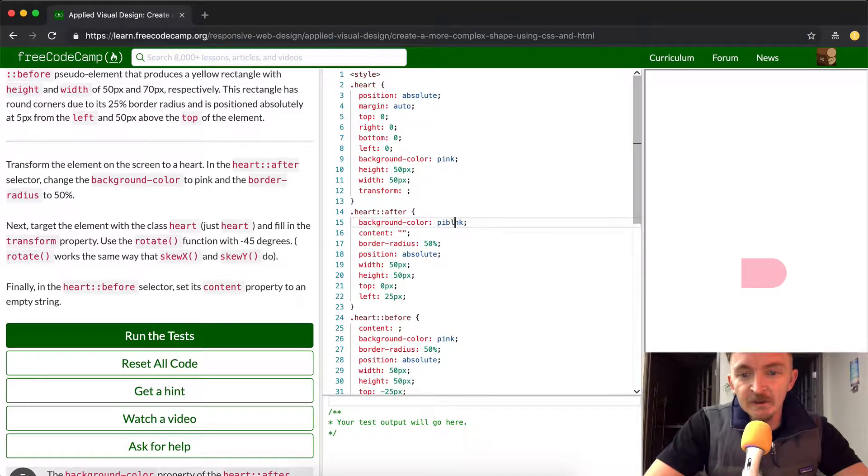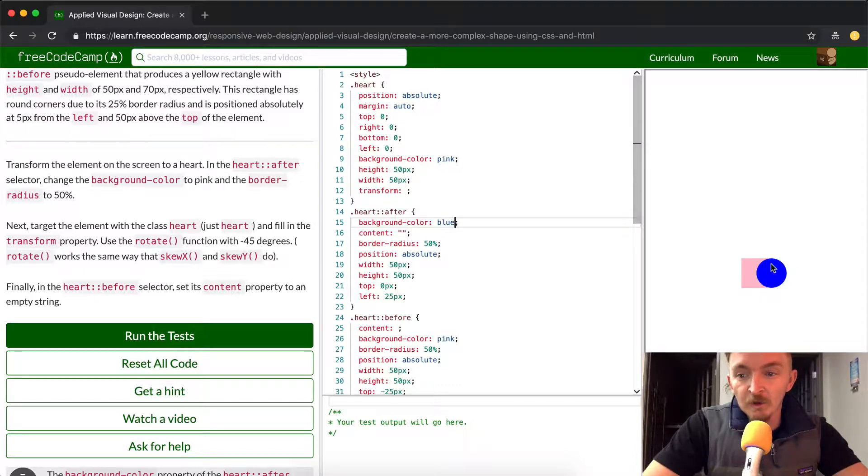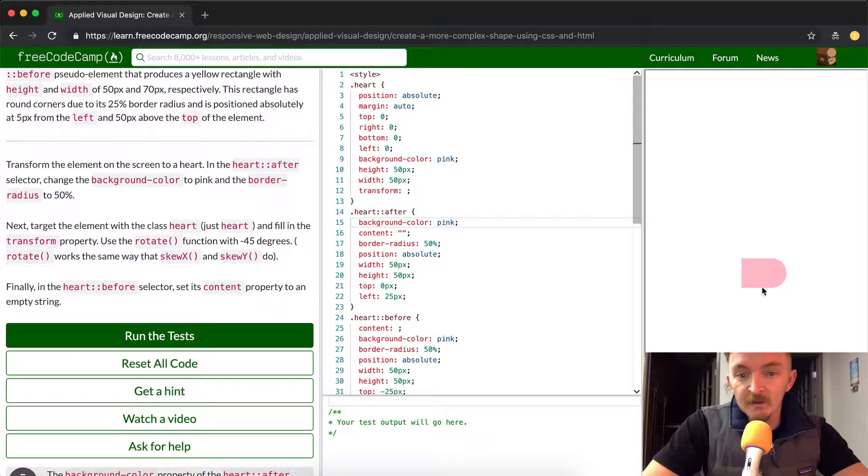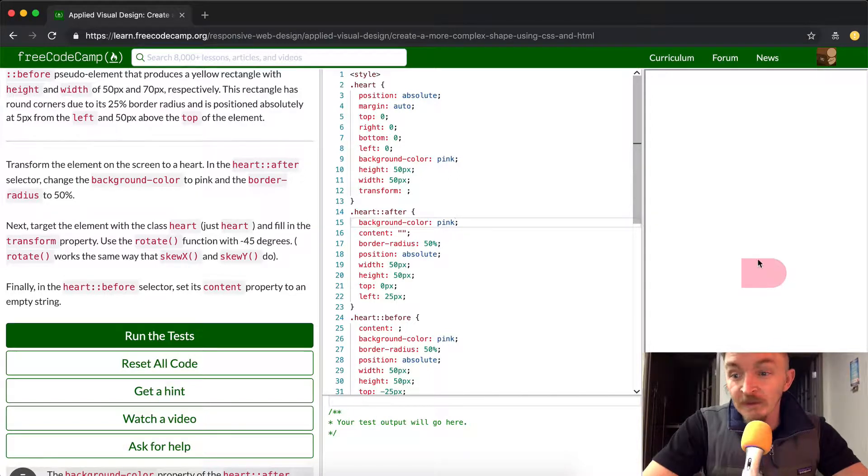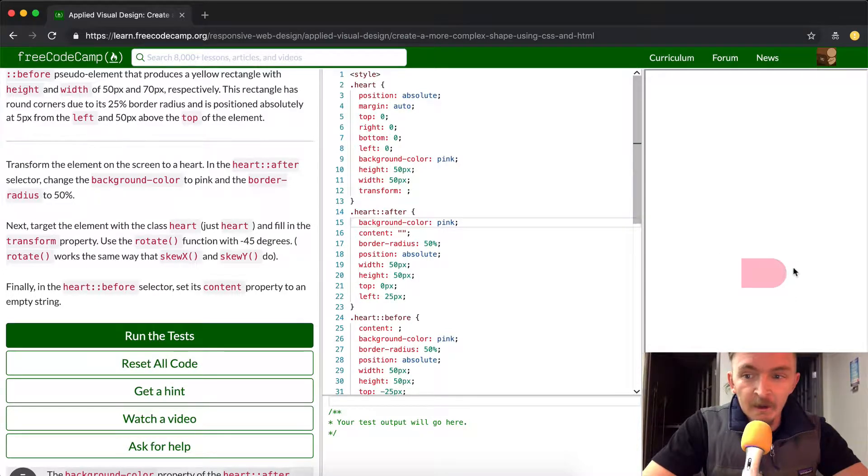Now, the reason that they did this, so that we would change it like that, is when we have it blue we can see what's going on. But once we change it to pink, from a visual perspective it looks as if it's disappeared, as if the shape is just kind of like a square with a curved edge.